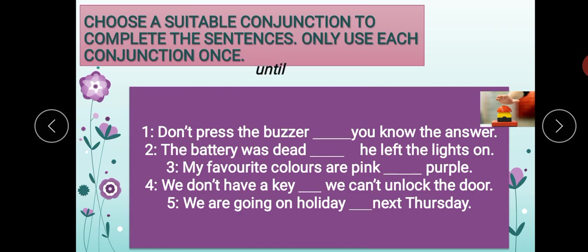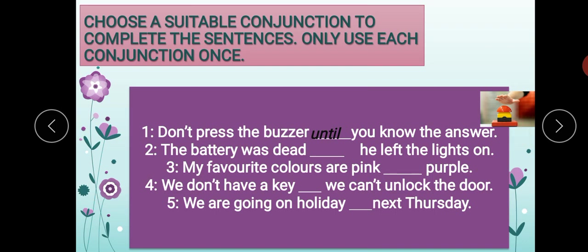The answer will be 'until.' 'Don't press the buzzer' — here you can see the buzzer in the picture; buzzer means a button. 'Don't press the buzzer until you know the answer.' Jab tak aapko jawab nahi aata, button ko press mat kare.